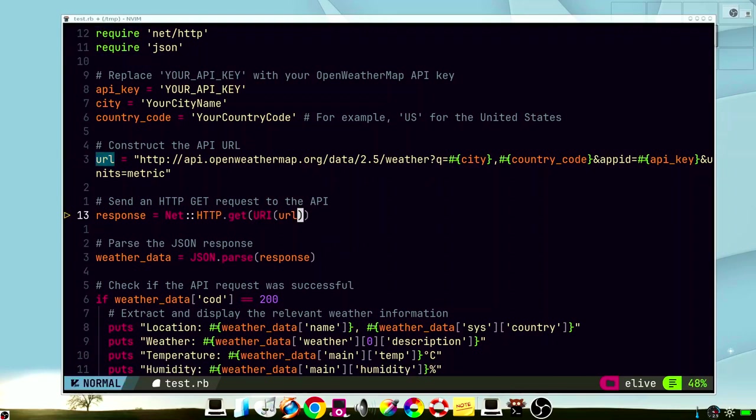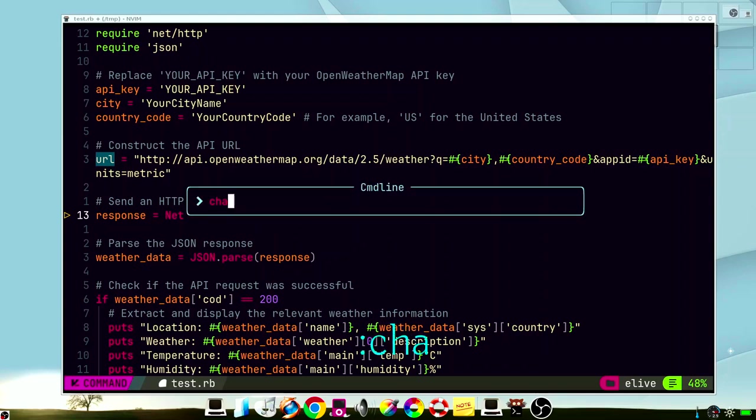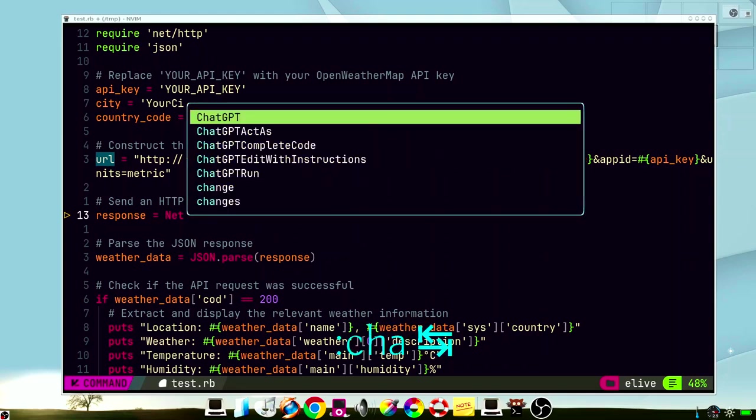Now, it will be much better if ChatGPT will be directly integrated in your editor. In Aiden Framework, this is already configured. For example, we can call it like this, ChatGPT, and then we can type a question.